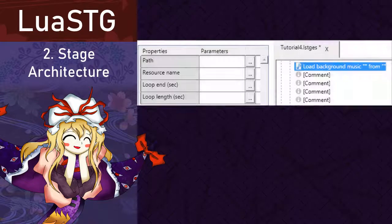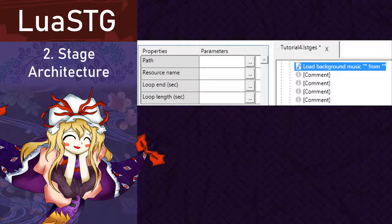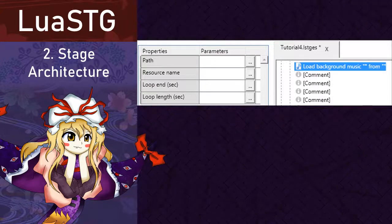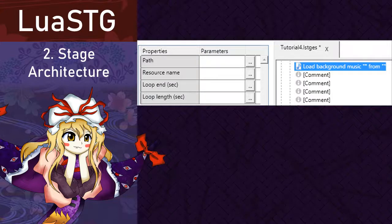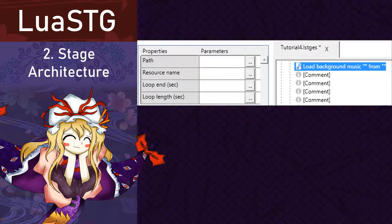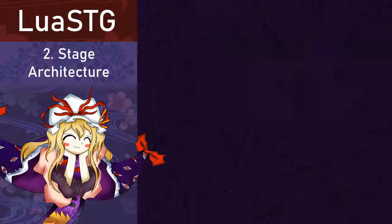There is also an alternative for this node, which is the load background music node. It has the following parameters. Path, which is where the music is located. Resource name, which is the internal name of the song. Loop end, which is when the loop of the song ends. And the loop length, which is how long the loop is. These two measures are in seconds, but you can use decimals to be more precise.